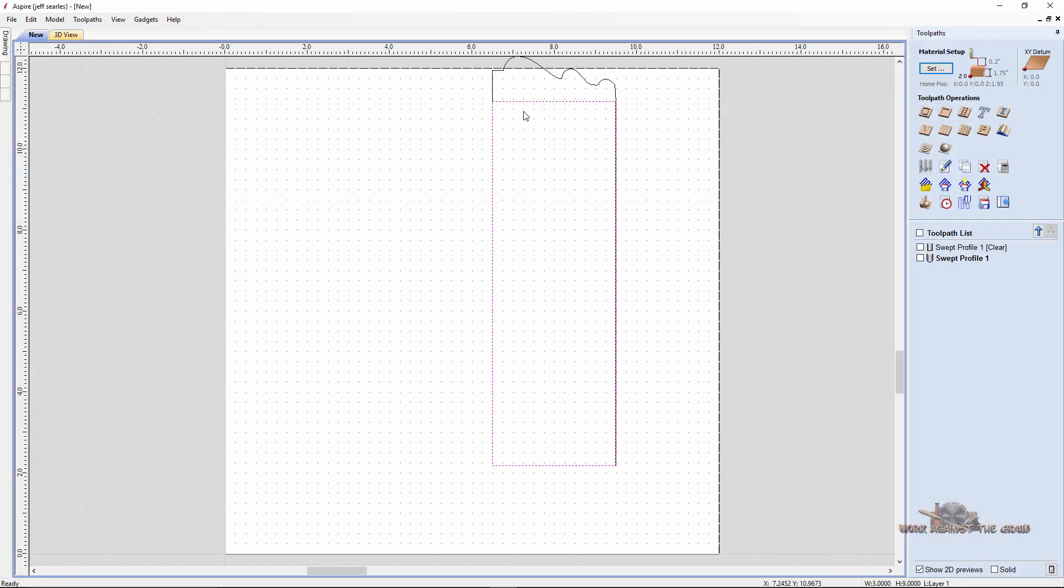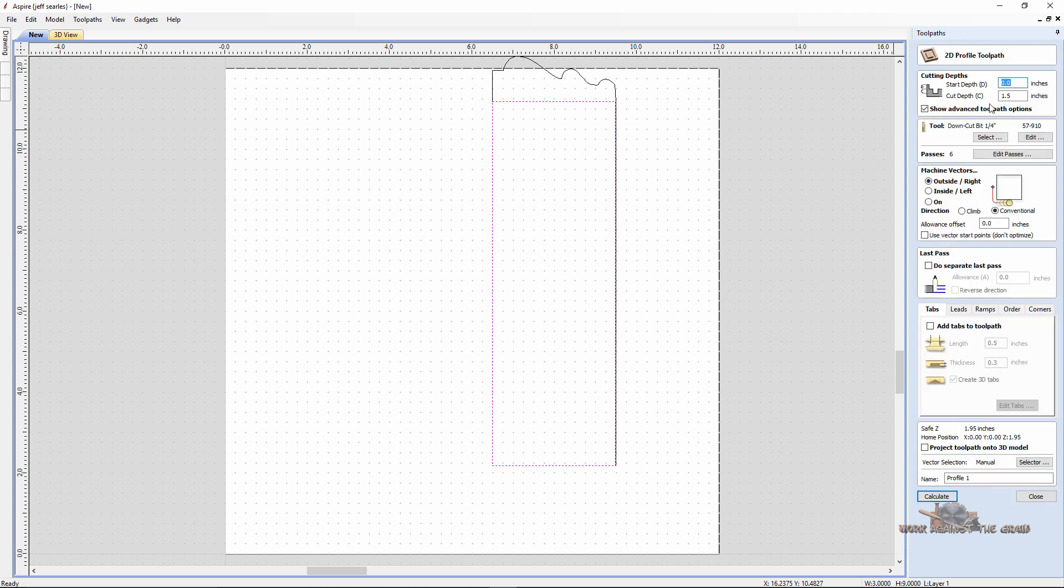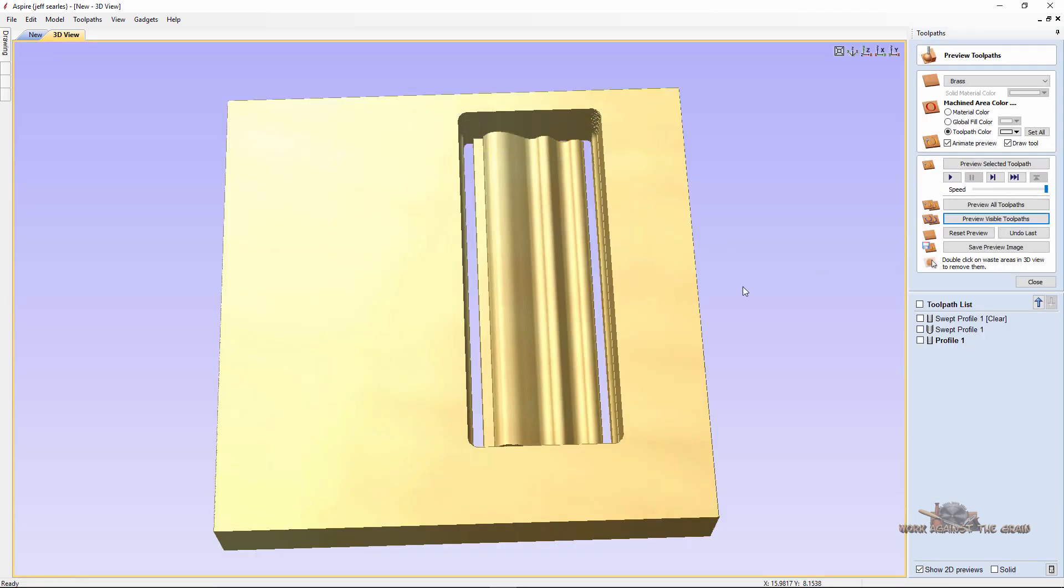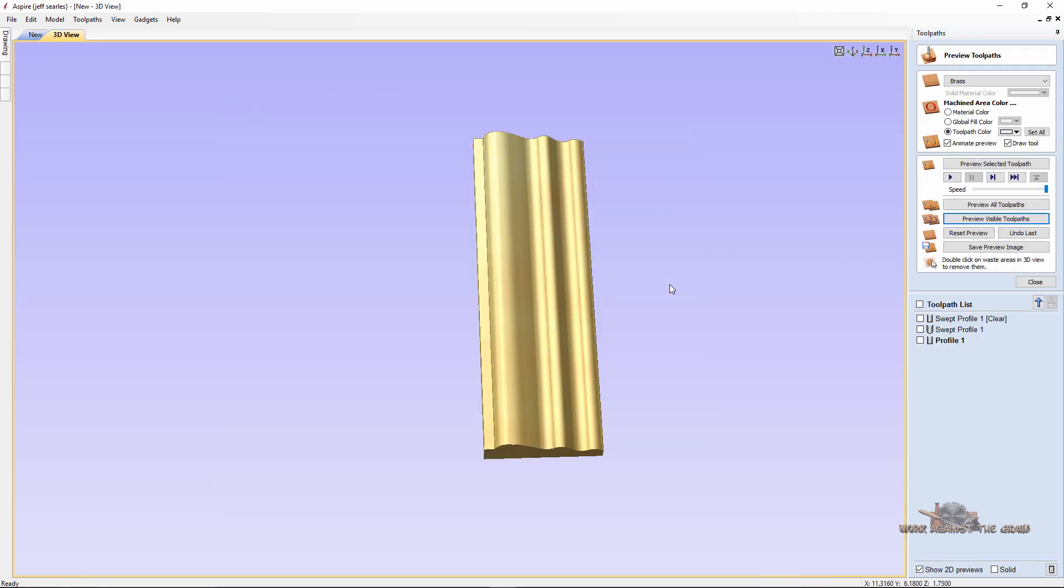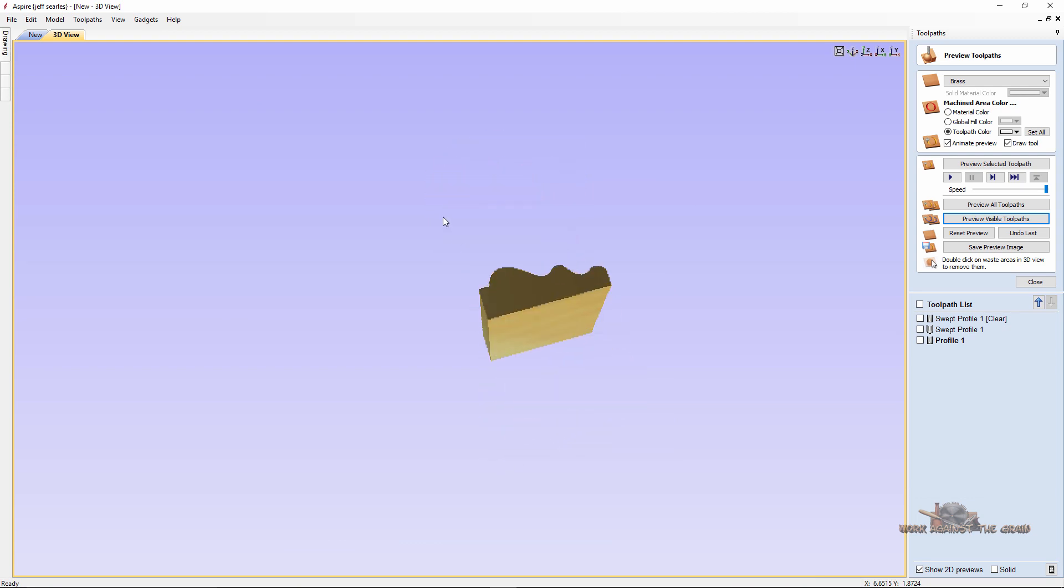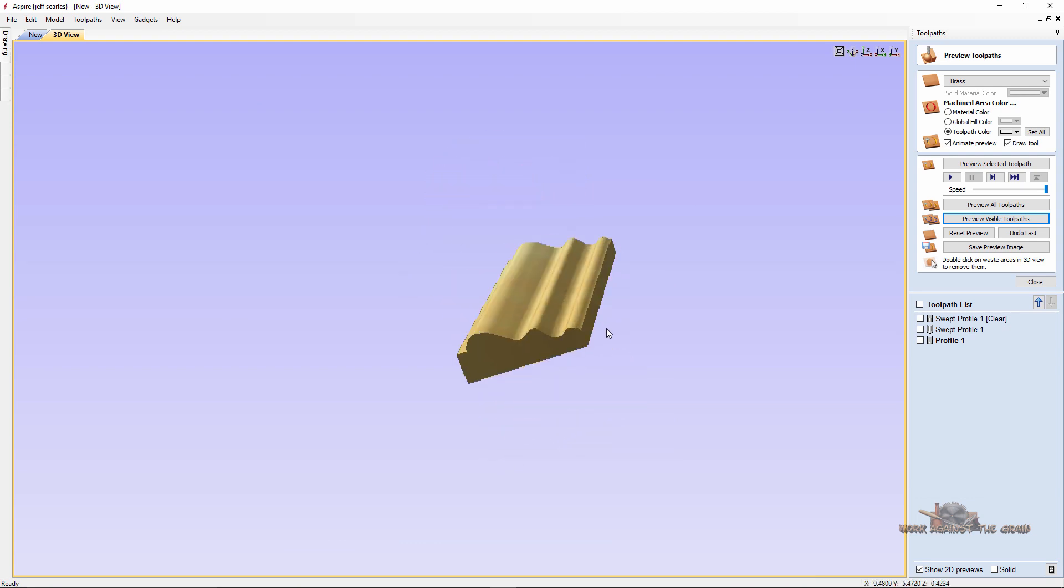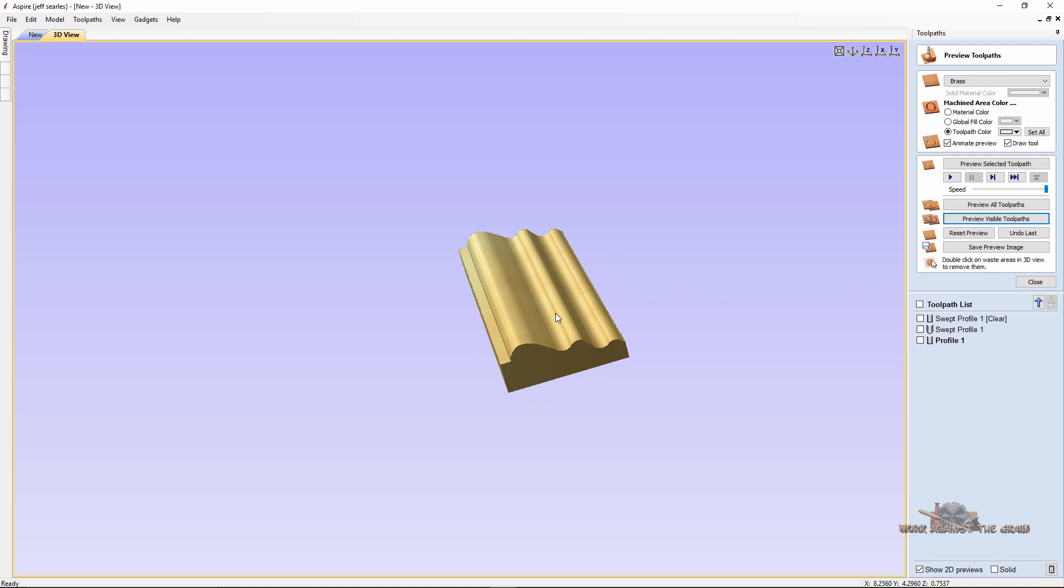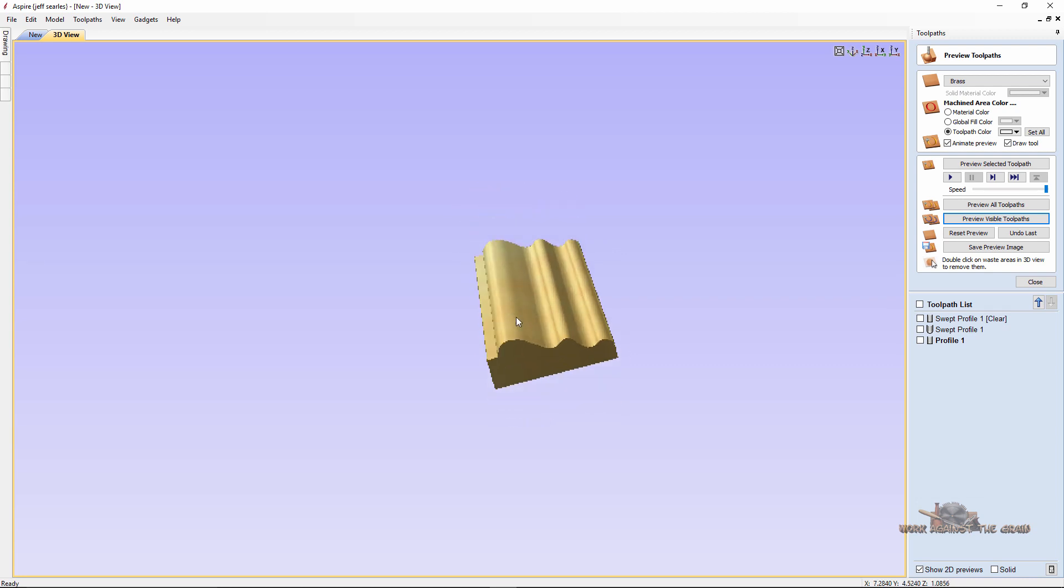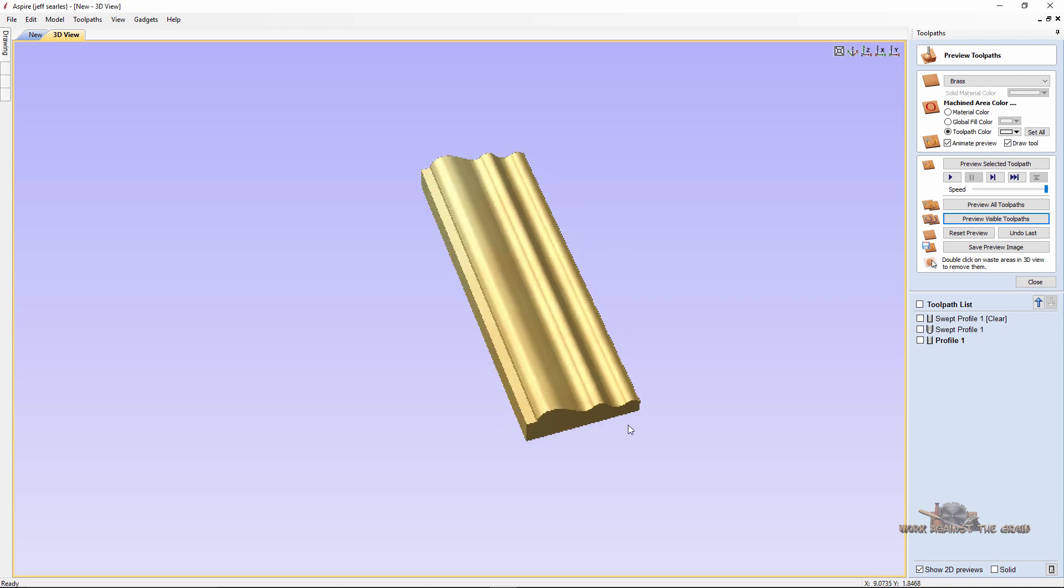And now we have a profile to do the cutout. And so with that selected, profile toolpath, cutting the full 1.75 inches. And again, we made the depth extreme just so we could illustrate it. But calculate. And then let's preview that. It cuts the molding out, get rid of the waste. And there you have a really neat looking three-inch tall molding, model side of a box, whatever.